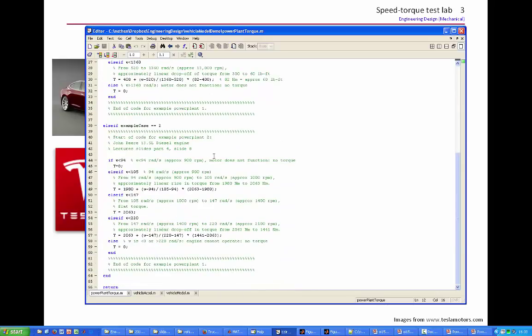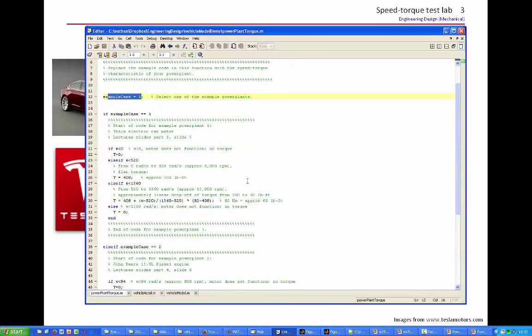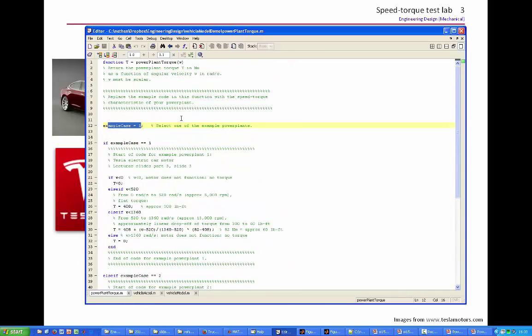And you need to wipe out all of this code, all of this example code, or make it unreachable, and you need to put in a code that models your own power plant.